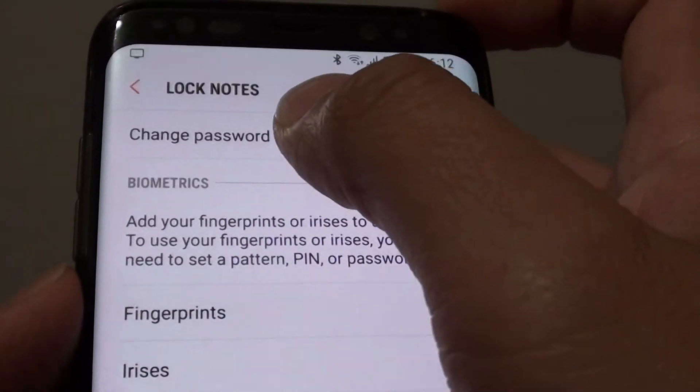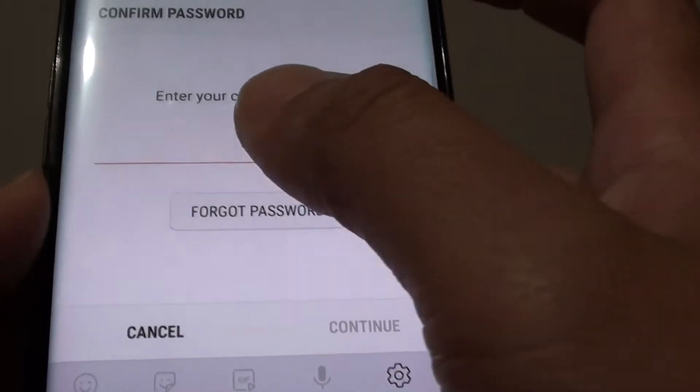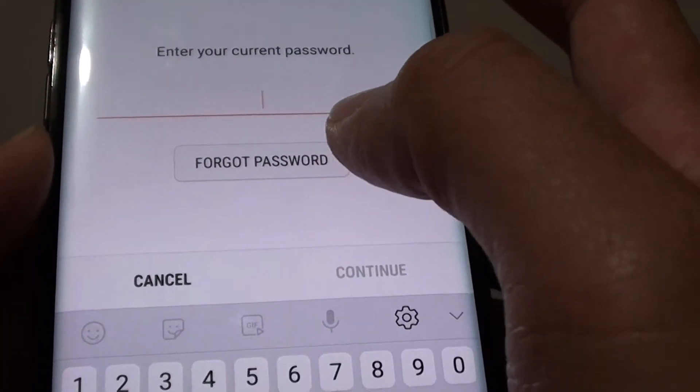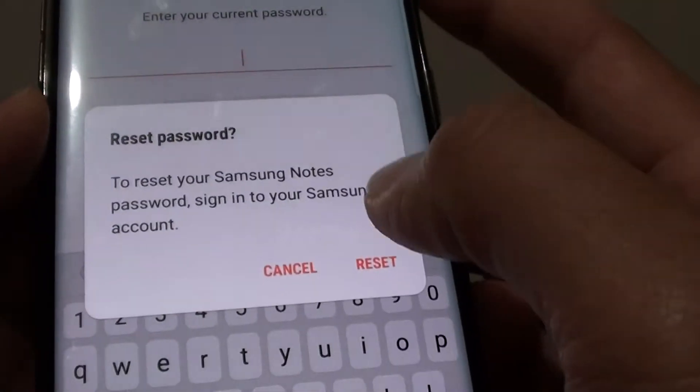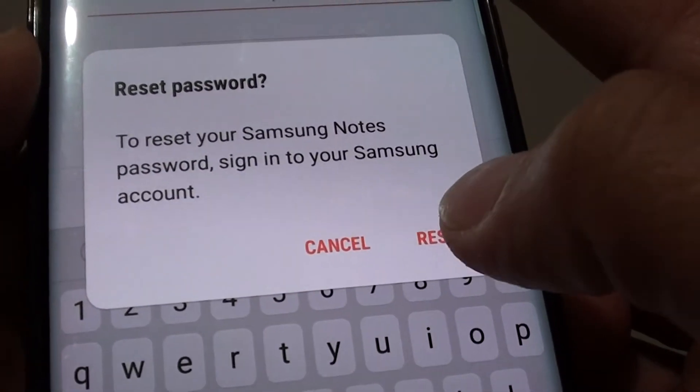From here, tap on Change Password. And if you forgot the password, you can tap on Forgot Password. Then tap on Reset Password.